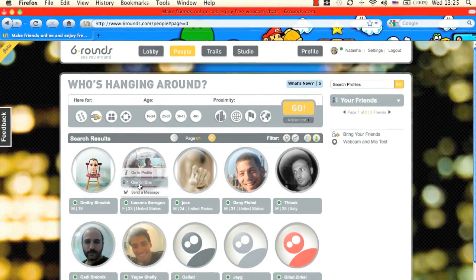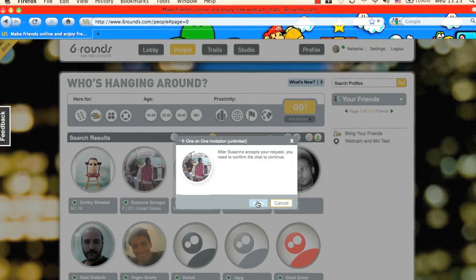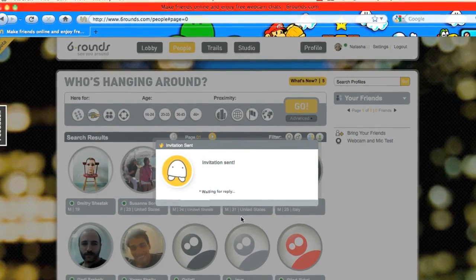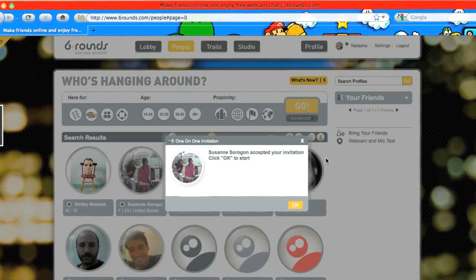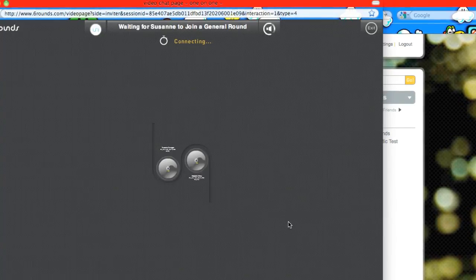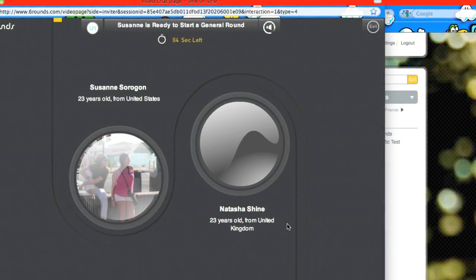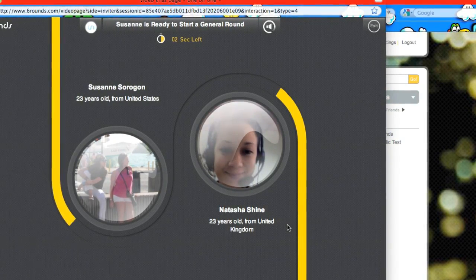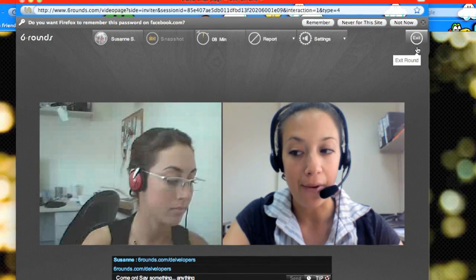Hi everyone, I'm Natasha from 6Rounds and today I'm going to demo a few of the capabilities of the 6Rounds Developers API. Using our API, developers can create rich, interactive and real-time games and activities with integrated support for P2P video streaming and text chats. So let's begin!